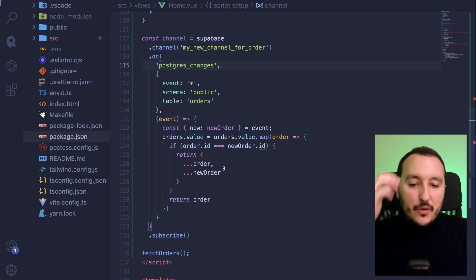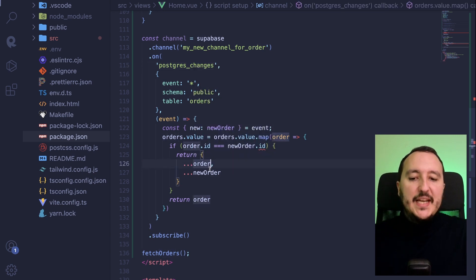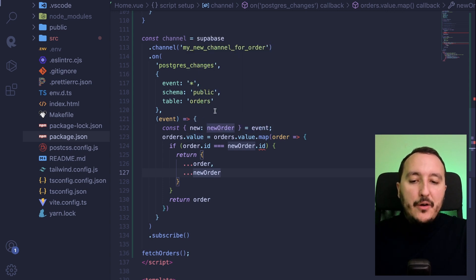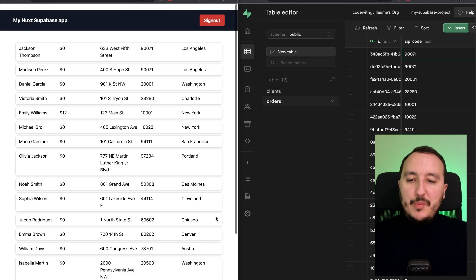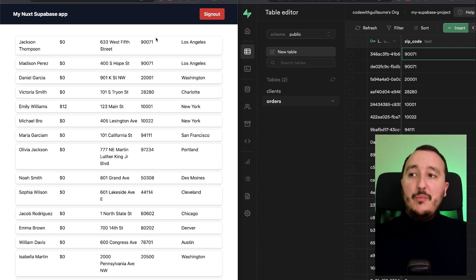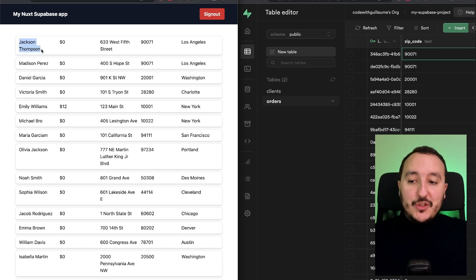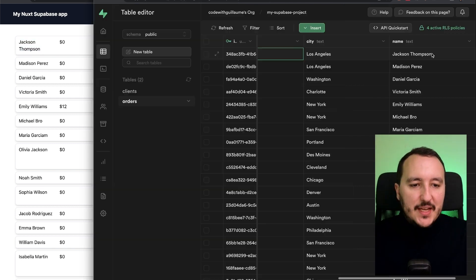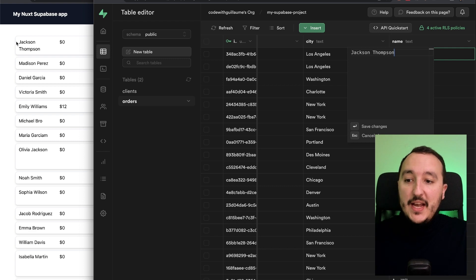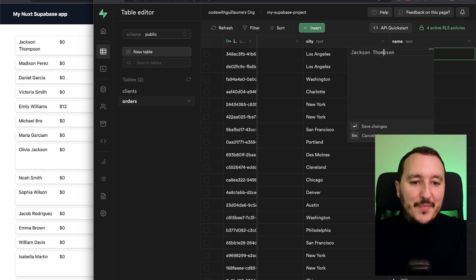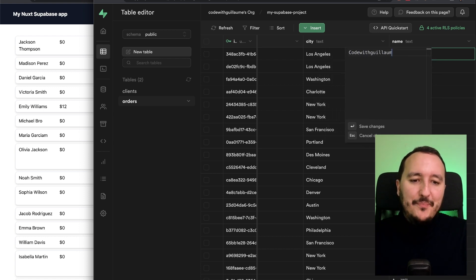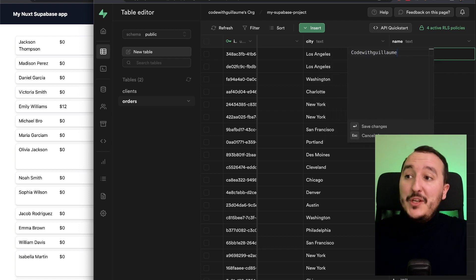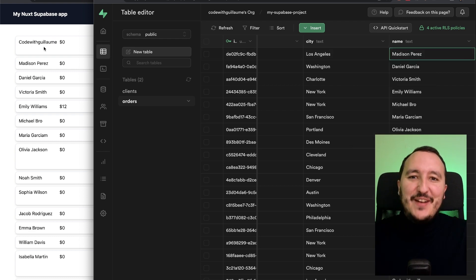So here we are supposed to merge the old data with the new data inside our orders array locally. Back in my application, Ava Wilson is on the bottom and our function will help us to not move those elements. I got Jack Jackson Thompson here at the top and I'm going to change Jackson Thompson here. And it's supposed to change Jackson Thompson on my app in real time. So what I'm going to do, I'm going to put code with Guillaume as a value, I'm going to type enter and look at this. Here we are. It changed my value for code with Guillaume.